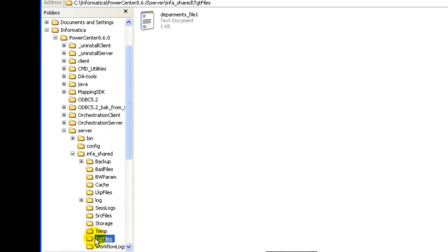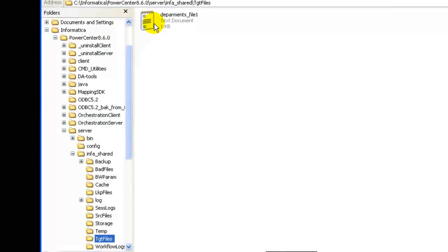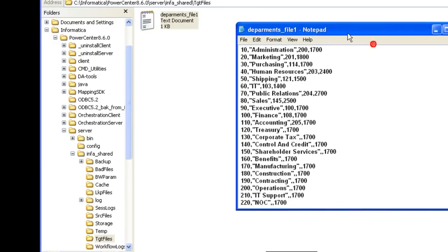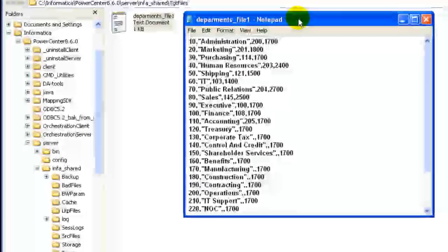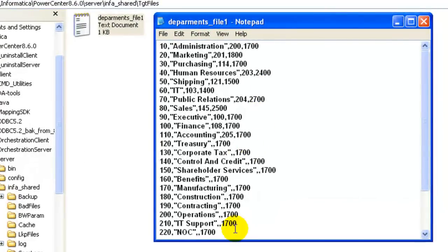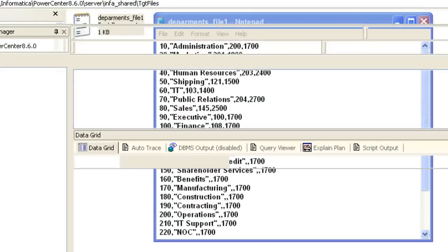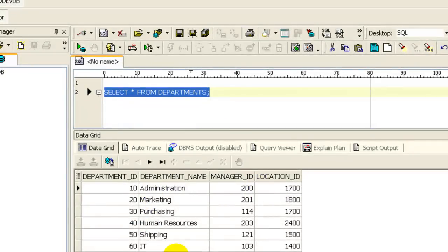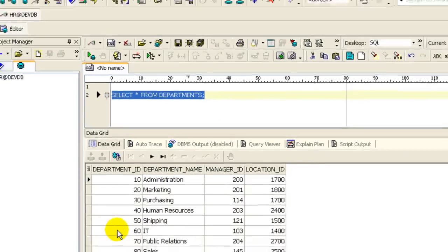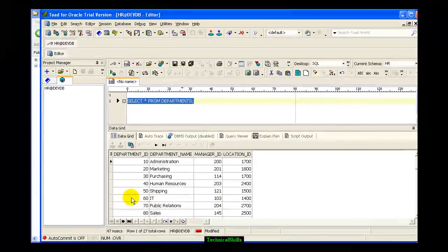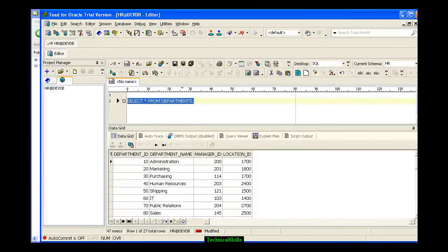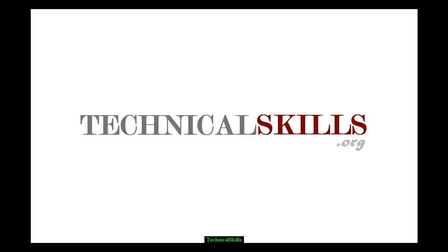You see the flat file that we just created. If you double-click and open it, you see the information that we have generated from the database, the number of columns. You can also validate this by comparing the database values with the flat file values. So this was it for today.